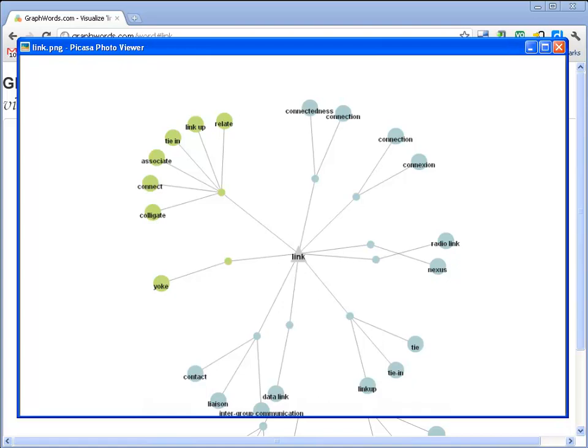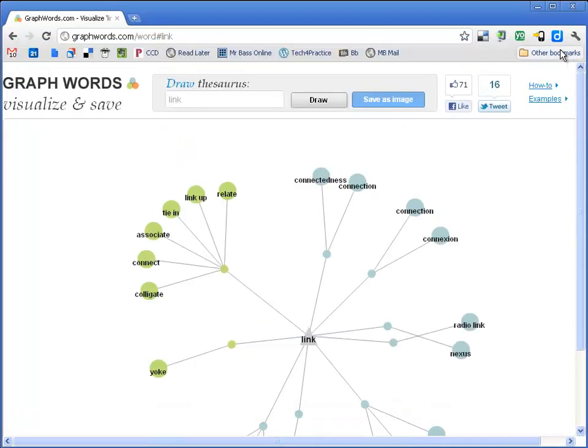So anyway, Graphwords, it's just another way to make connections between words and definitions and visualize those. And again, what I really like about it is you can save that image and hold on to that in the future.